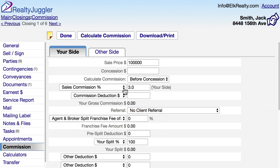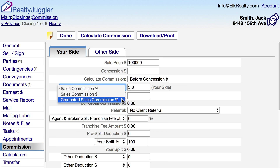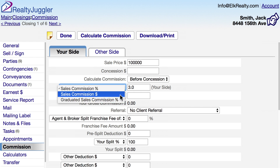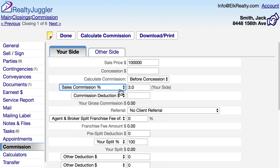If you're working with a graduated sales commission, you can select that from this dropdown. And if your commission has a fixed dollar amount, that's available as well. In my case, I have a 3% flat sales commission.